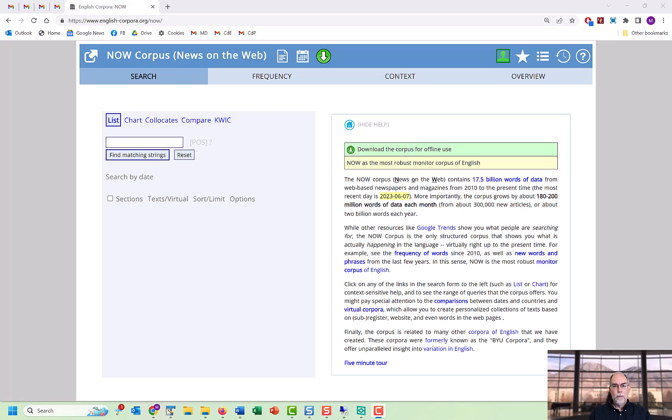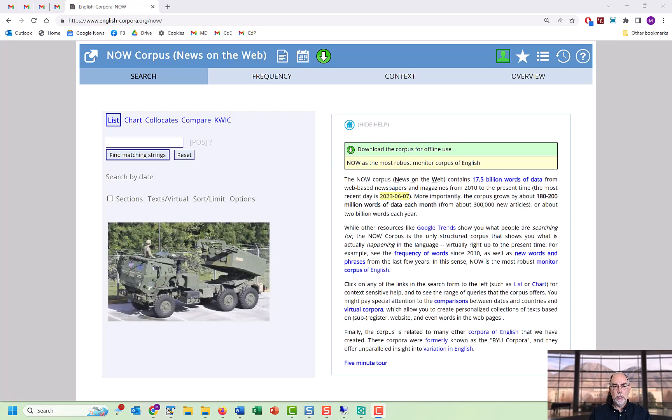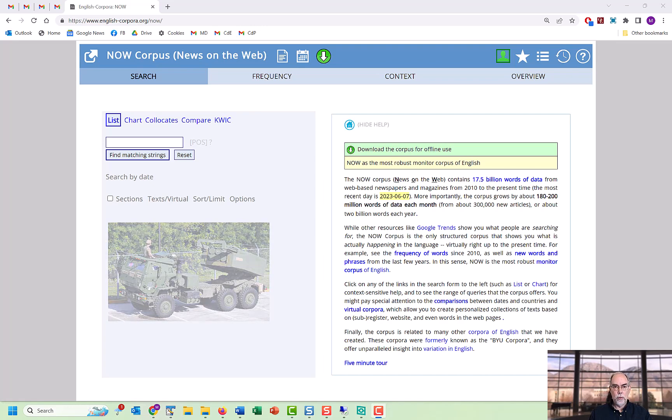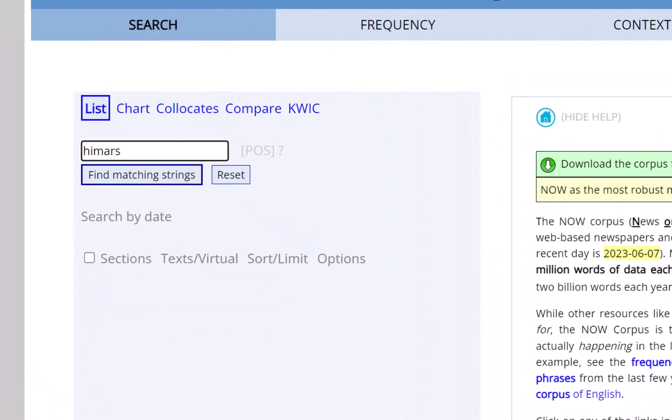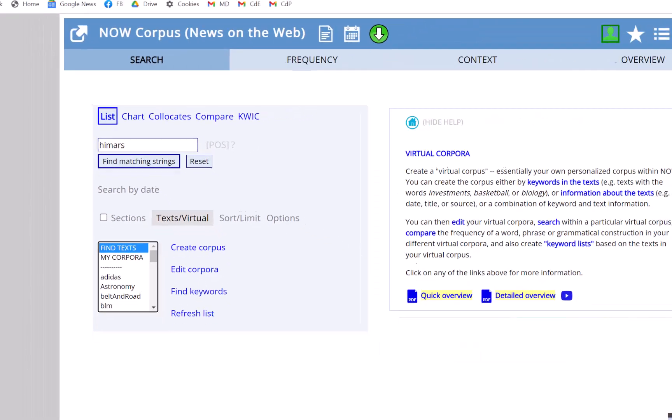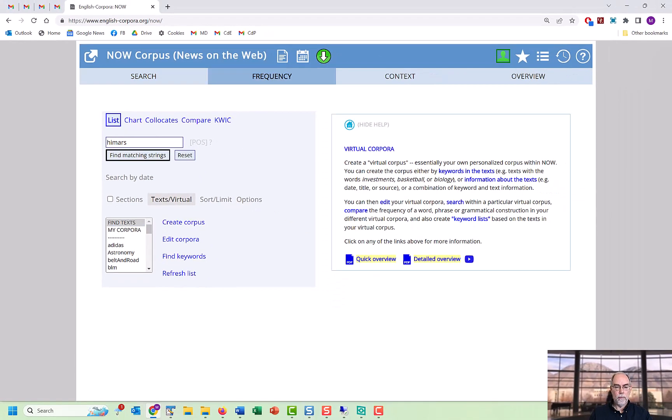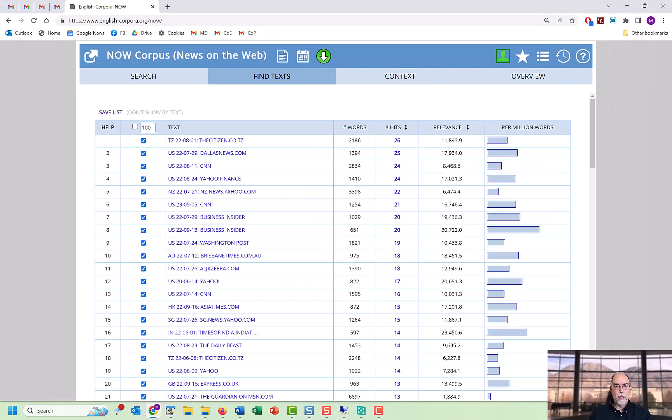For example, in the NOW corpus, we can create a corpus on a very narrow topic, like articles dealing with the HIMARS missile defense system, which is being used in the war in Ukraine. Just enter the word or phrase in the search box, and then select Text Virtual, and then click on Find Text. In less than two seconds, you find the text where the word is the most prominent from among the nearly 30 million texts in the corpus.